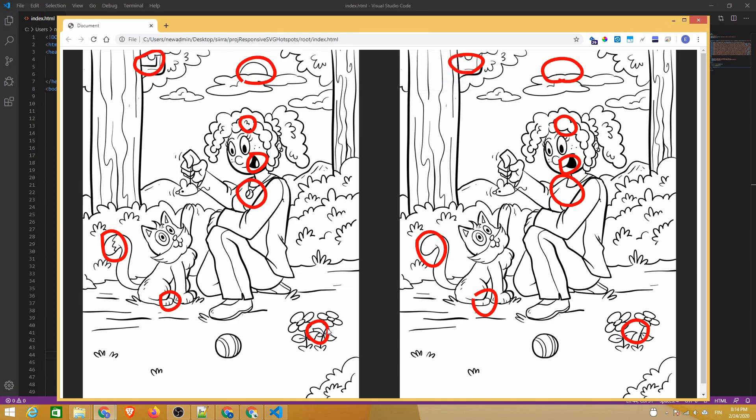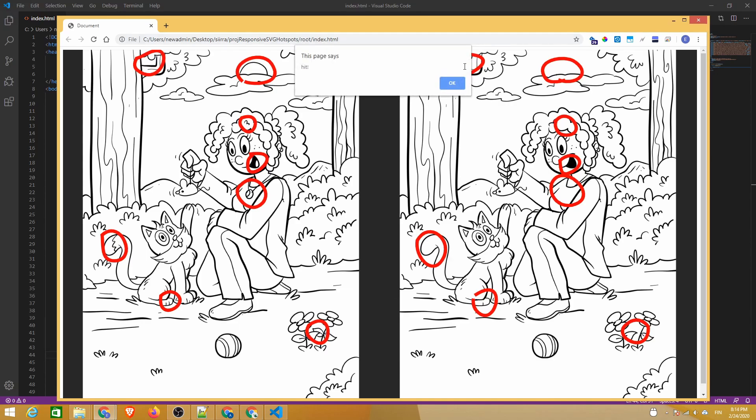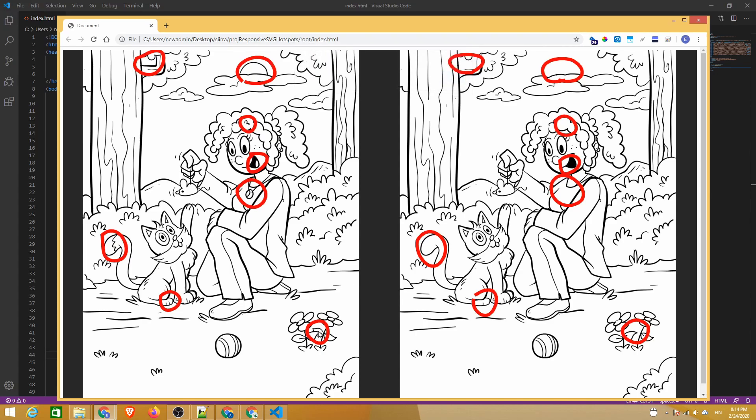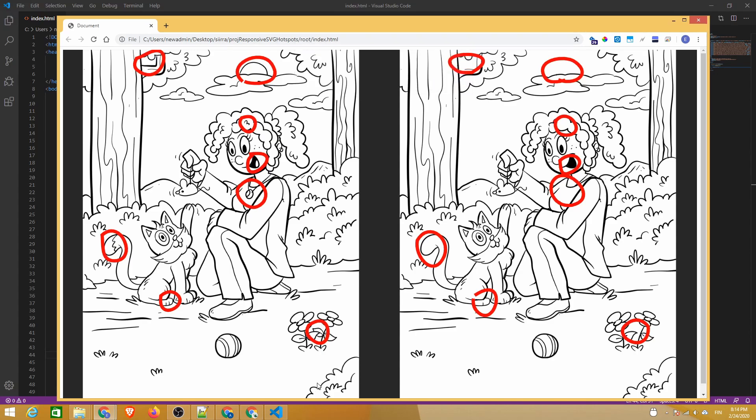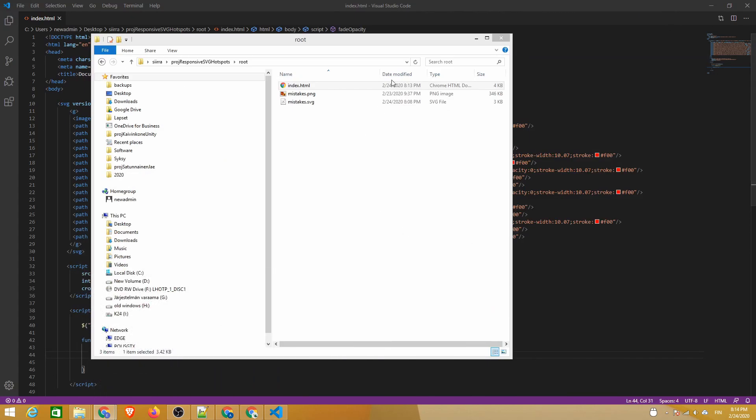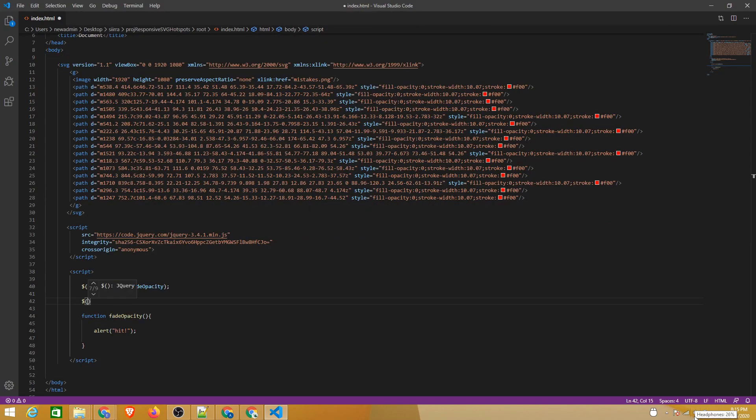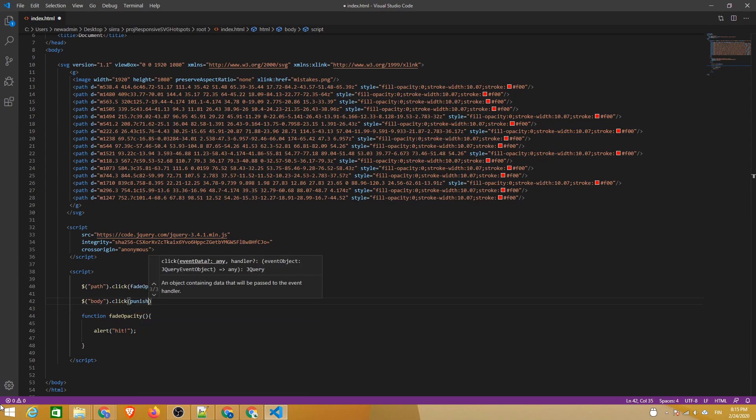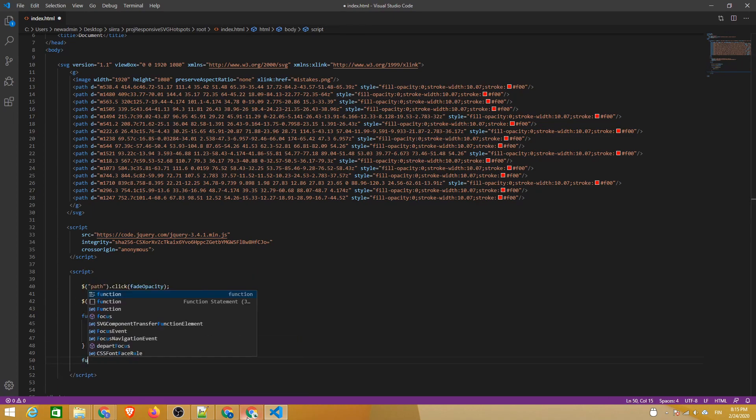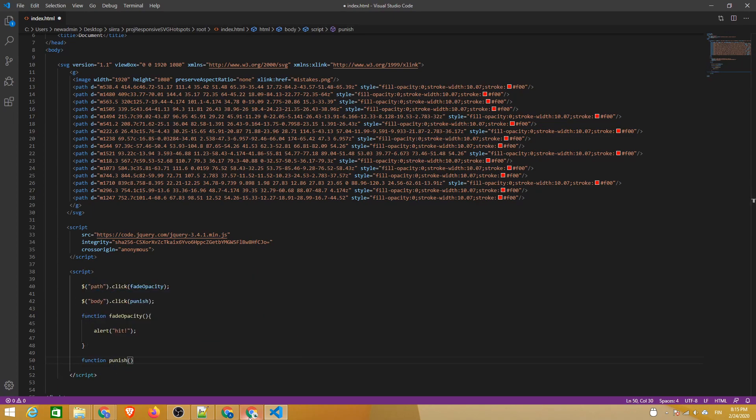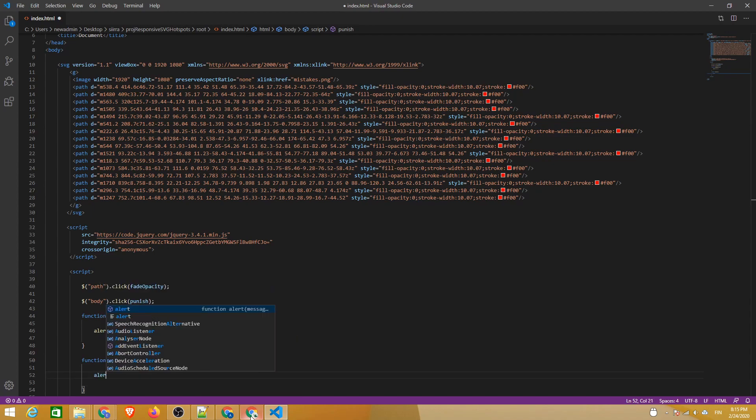Let's also trigger a different function if the player clicks somewhere outside of a hotspot. This should introduce some cost to the player so that the game can't be solved by just quickly clicking on random spots on the page. This time we'll target the body element of the page and trigger an alert telling the player to be more careful.